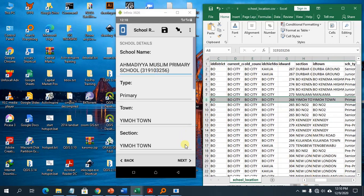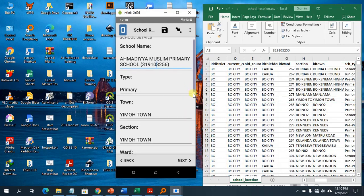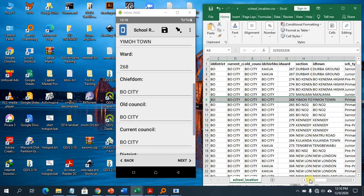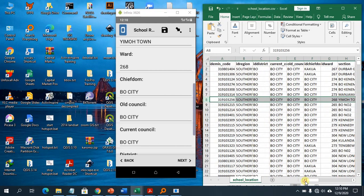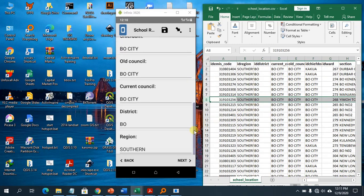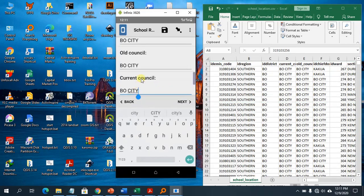Looking through the fields: the type is Primary, the town is Emo Town, and the chief dom and council details are also populated correctly. Under district I have Bow and under region I have Southern. The data has been pulled correctly from the CSV.